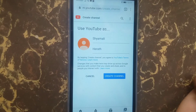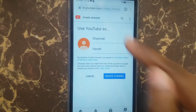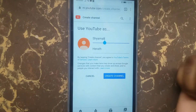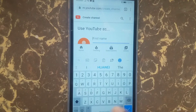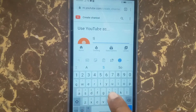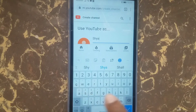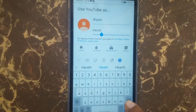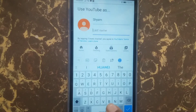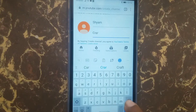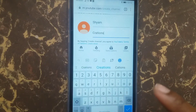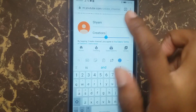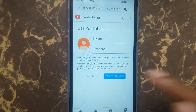Under 'Use YouTube as,' you can enter any name here. I'm typing my chosen name — first name and second name — and then press 'Create Channel.'